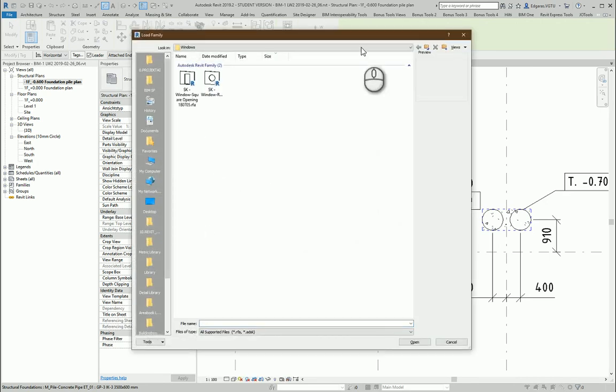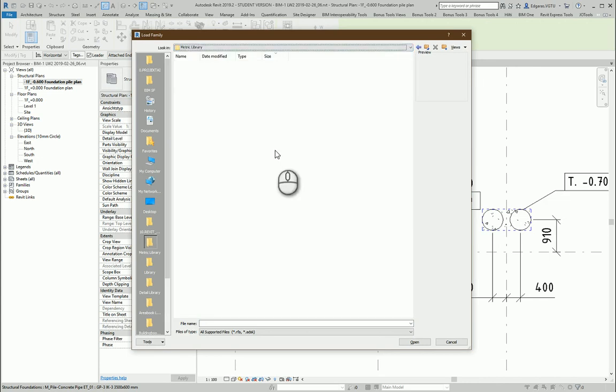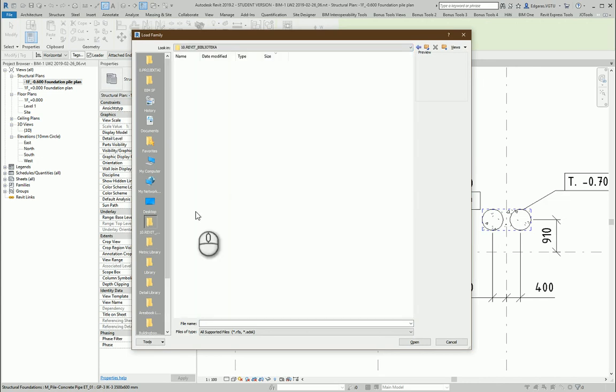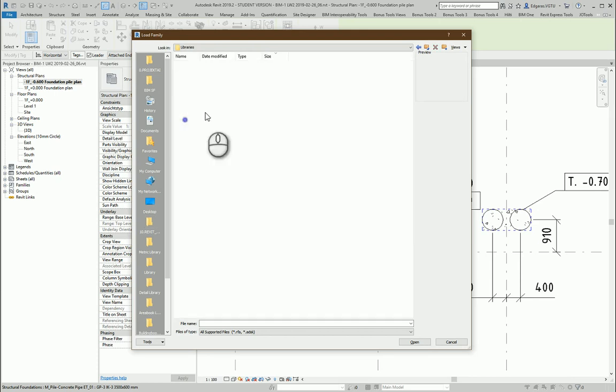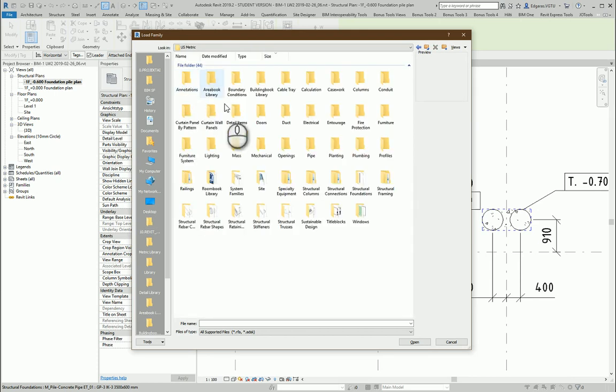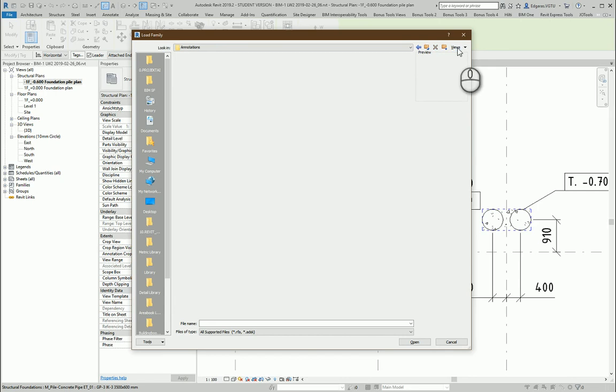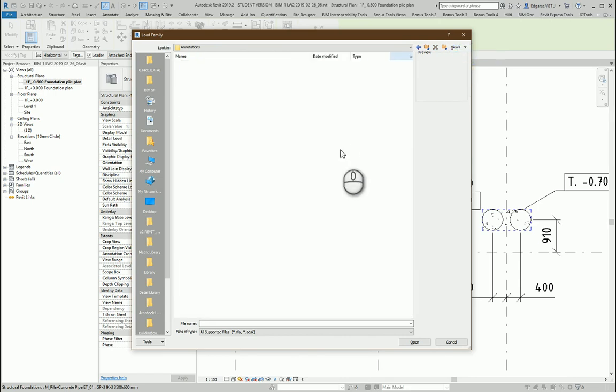So I go to my metric library. Maybe to this one. Okay, you see metric, annotations, let's see in the list.